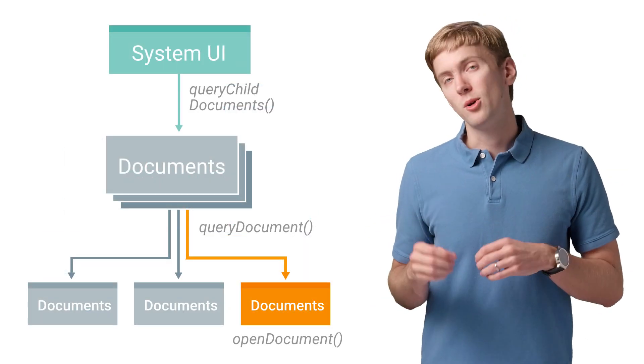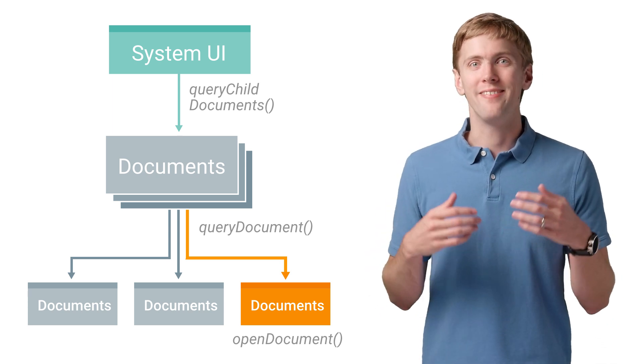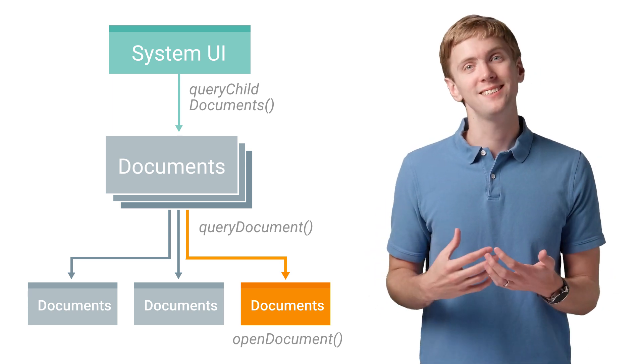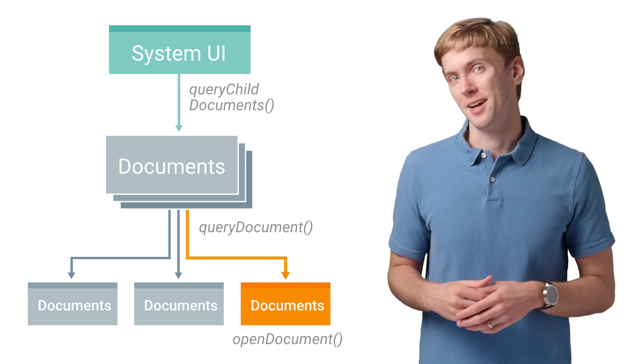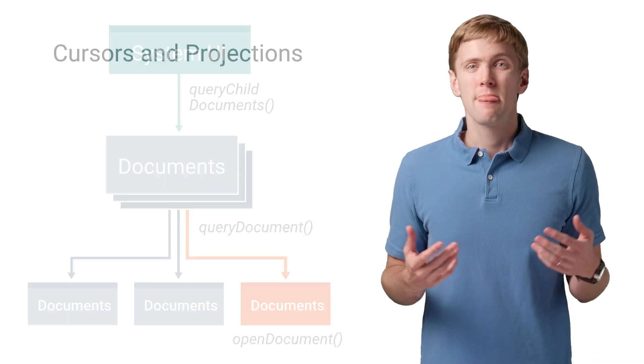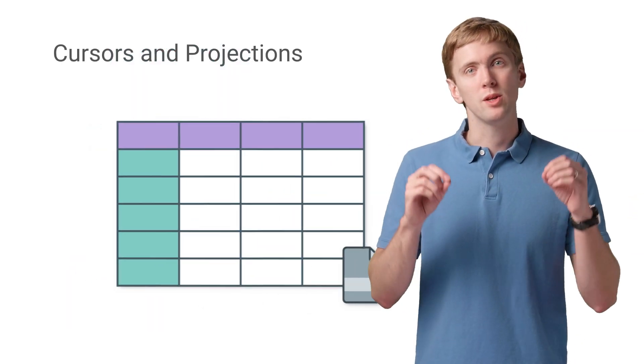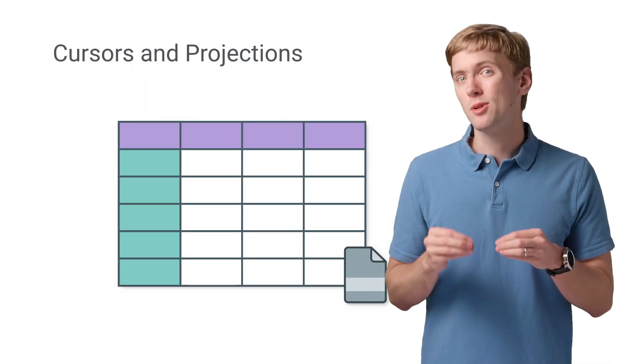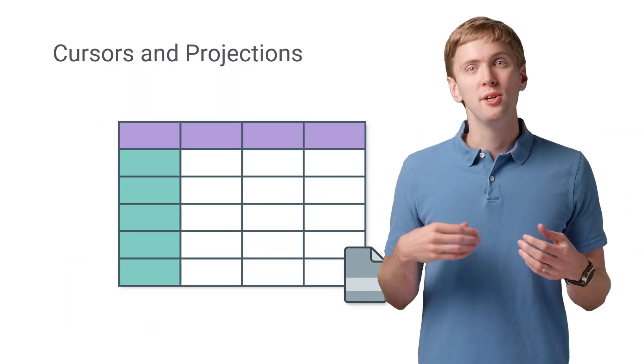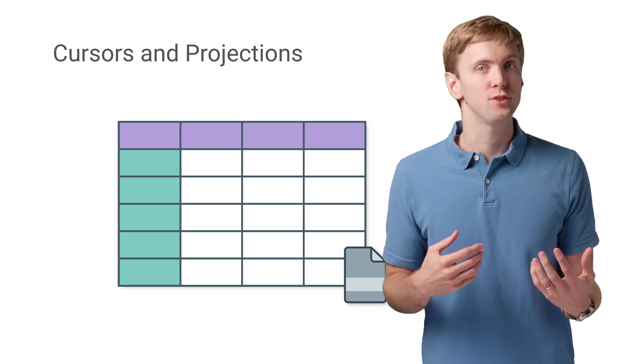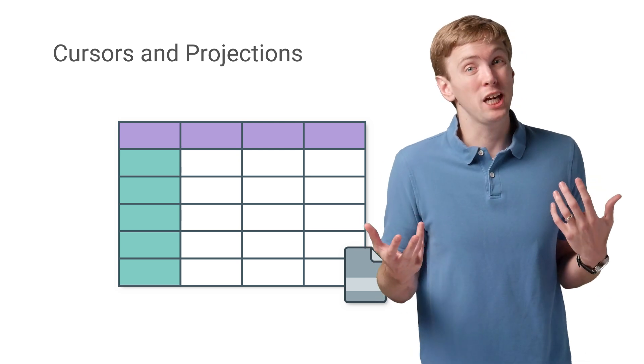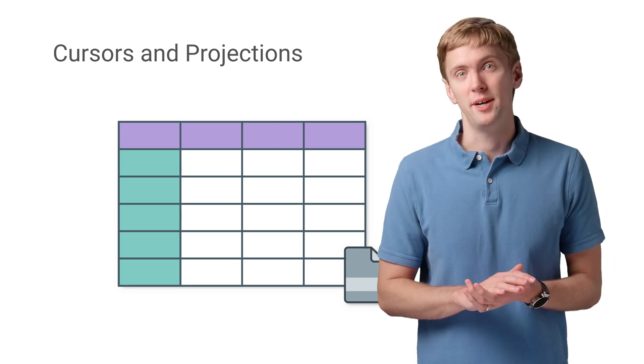Then, of course, you do actually need to provide the document's contents, and that's what OpenDocument does. Now, it seems easy enough, yet when you look at the actual API, you note that many of these methods return a cursor, and many have a projection as a parameter.